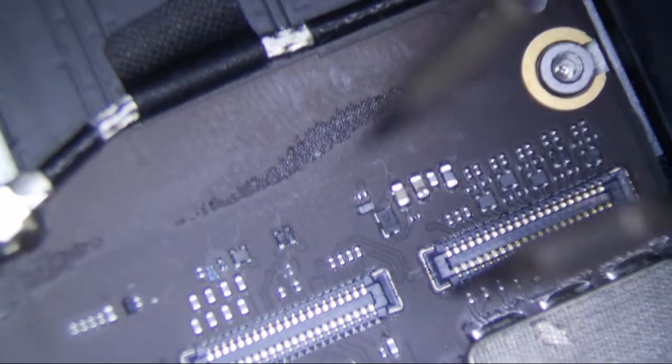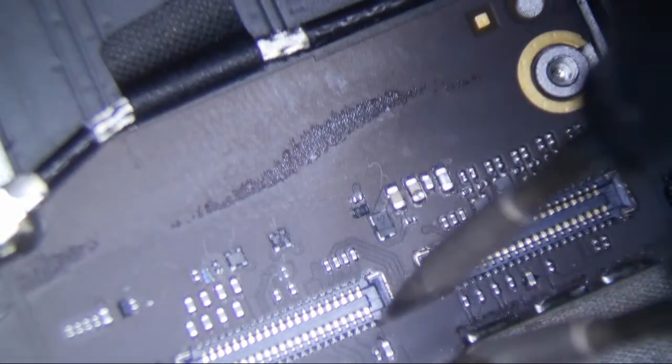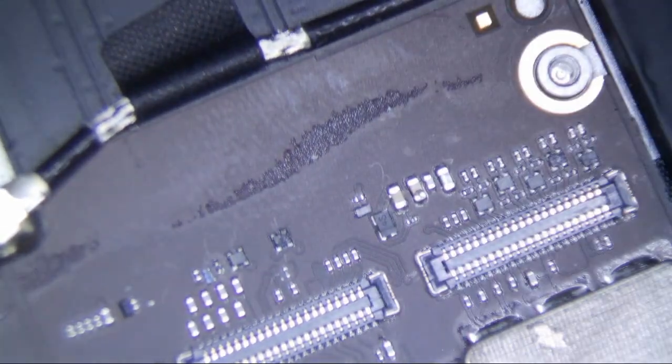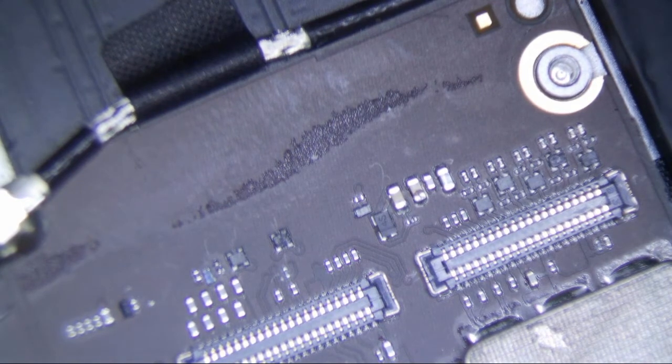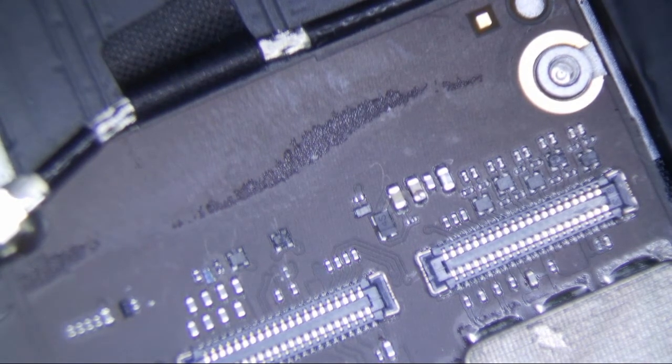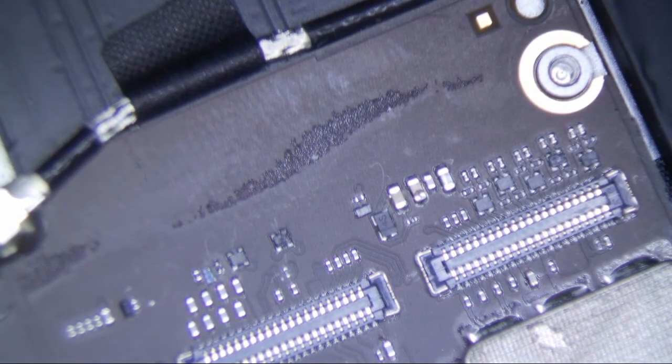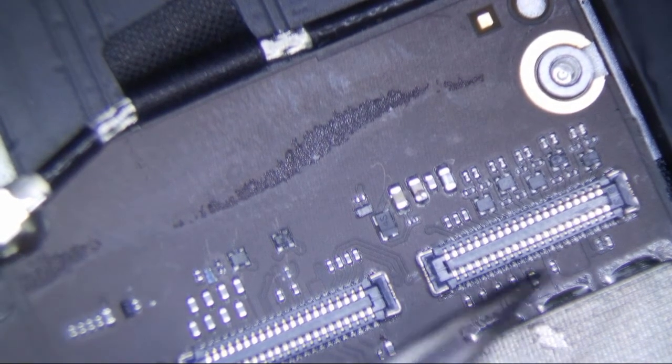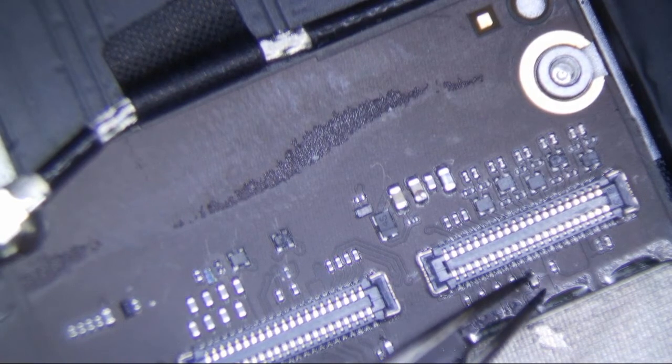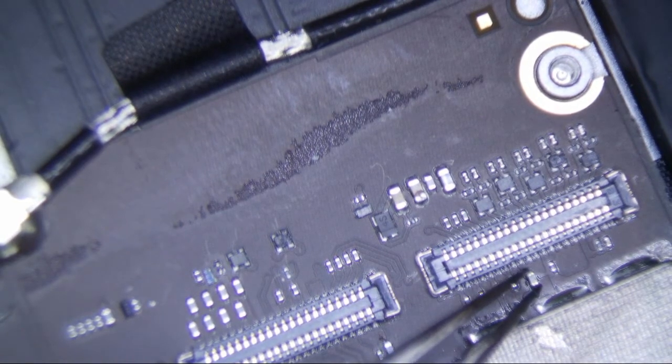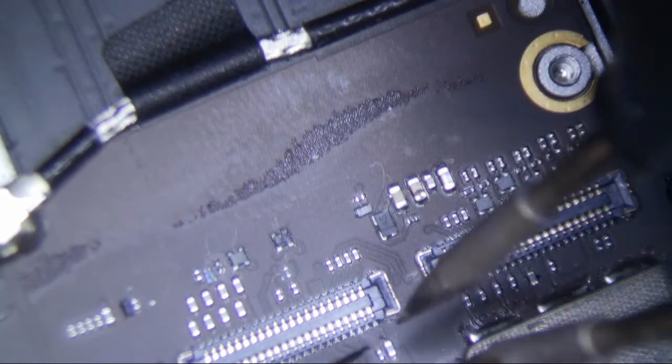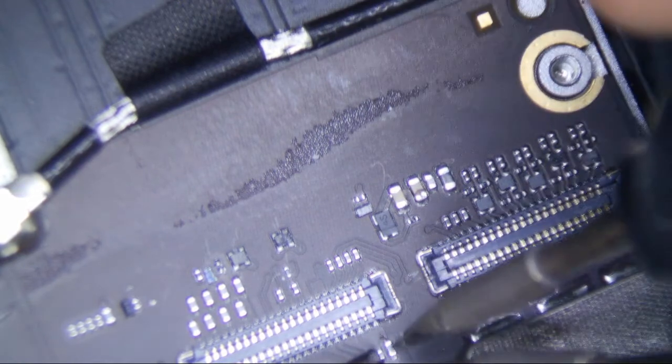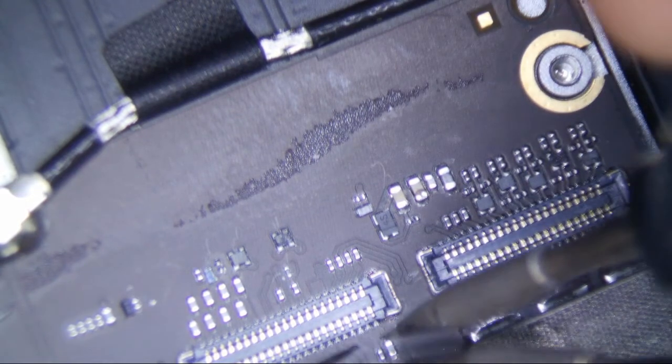So I've already checked for continuity on these puppies already. This one, this is probably backlight, this is probably backlight, and this one I'm not really sure what the hell this is for. But they all have continuity except for this one. So I'm pretty sure this is probably the only problem.